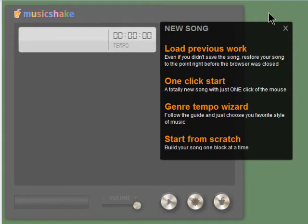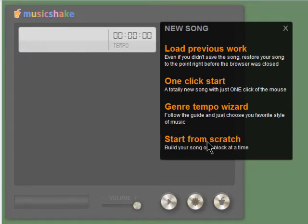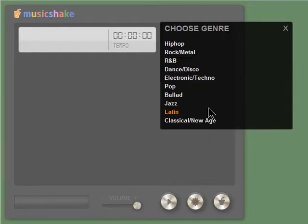There are a few ways you can get started. You can load previous work if you're already working on a mix. One click start will automatically load a track for you. You can use the wizard to help you get started, or just start from scratch. Let's jump in with the wizard.